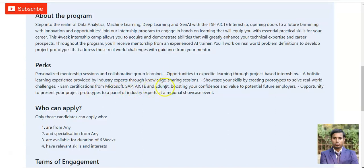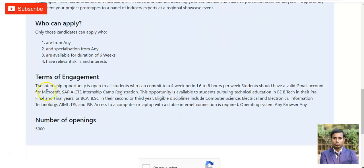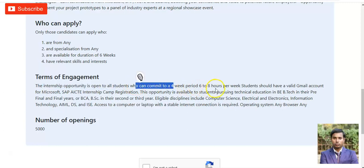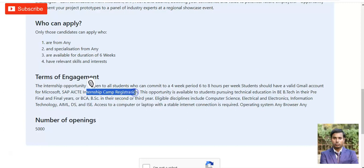Regarding perks, you will get the certificate and the learnings. The eligibility criteria shows who can apply: students from any specialization who are available for six weeks and have relevant skills and interest. The internship is open to all students who can commit four to six weeks, six to eight hours per week. Students must have a valid Gmail account for Microsoft SAP and AICTE intensive camp registration — do not use Yahoo or other email accounts.